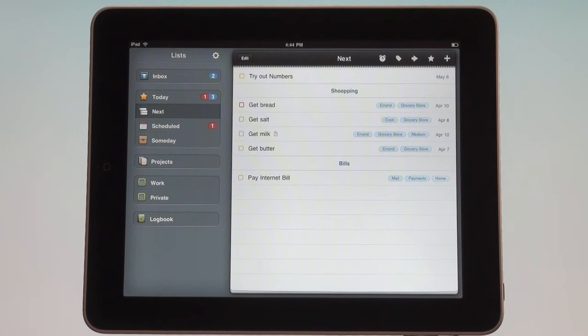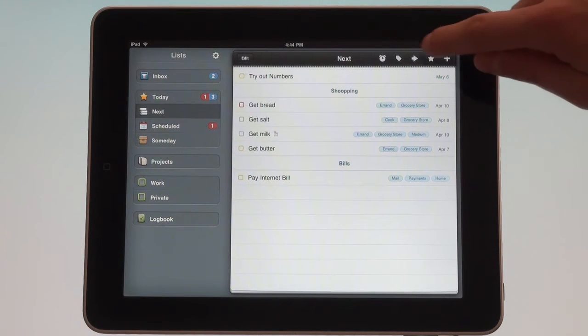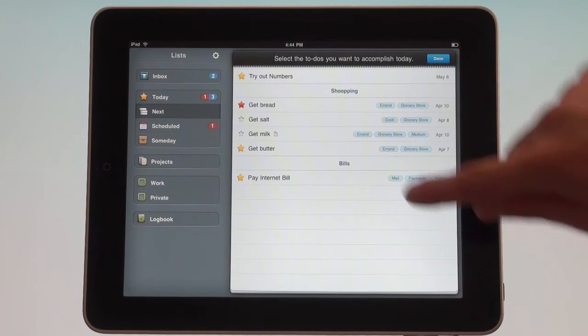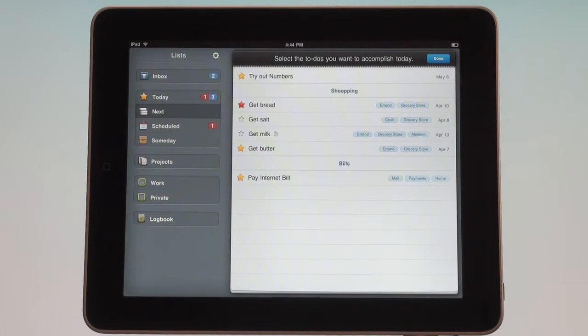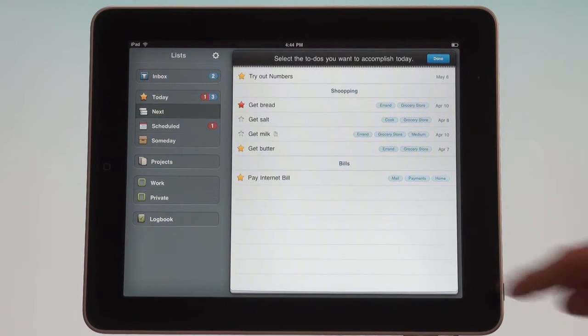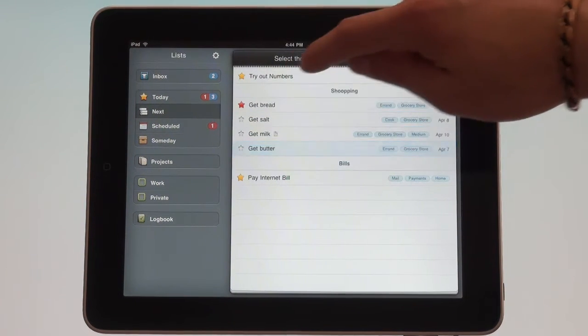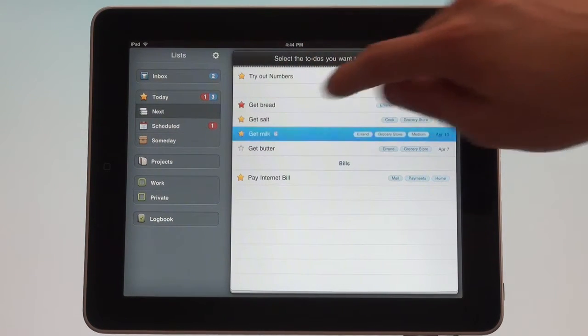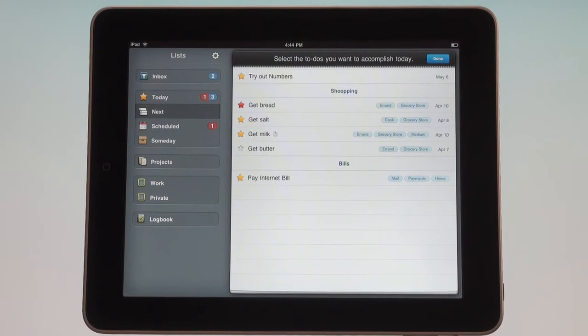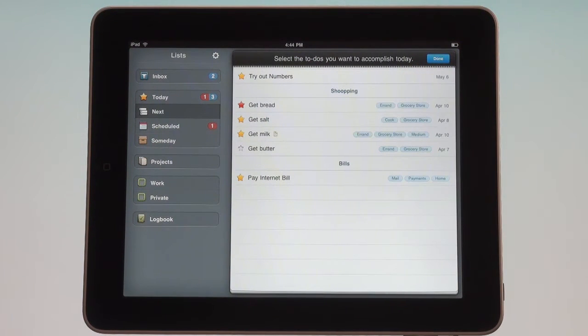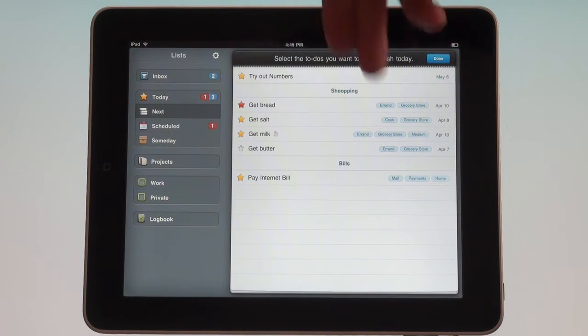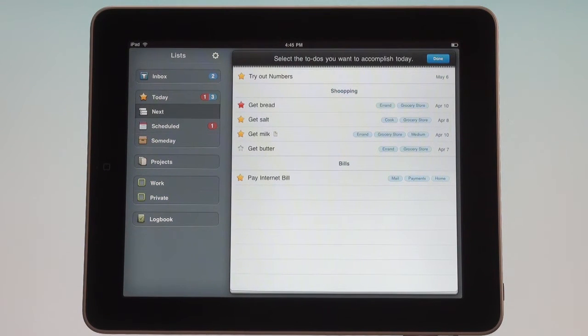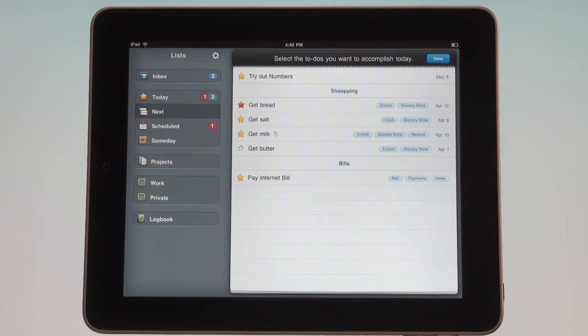Now let's look at these icons up here. There is a star - the star moves stuff into the today view. You see that get butter, pay internet bill, try out numbers - those are starred and they're already in the today view. If I unstar it, it'll go away from the today view. If I do star it, it goes into it. Now this is independent from the today setting that is actually attached to the task, which is great because you can look at a project and say 'actually I could get milk today' and then it moves into there, although maybe it would otherwise have shown up a week later.